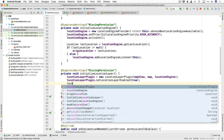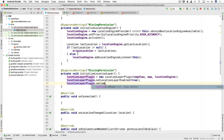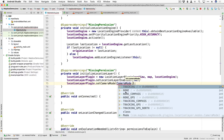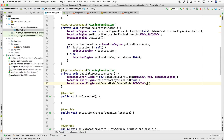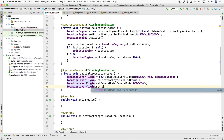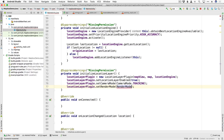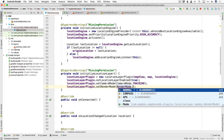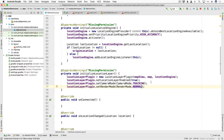Then we call locationLayerPlugin.setCameraMode. There are a few camera modes: tracking, none, none_compass, none_GPS, tracking_compass, and a couple of others. We're going with just tracking, so as the user's location changes the camera will track. Finally, locationLayerPlugin.setRenderMode — the options are normal, compass, and GPS. We're going with normal. Compass and GPS just modify the appearance of where the user is shown. That takes care of initializing the location layer.